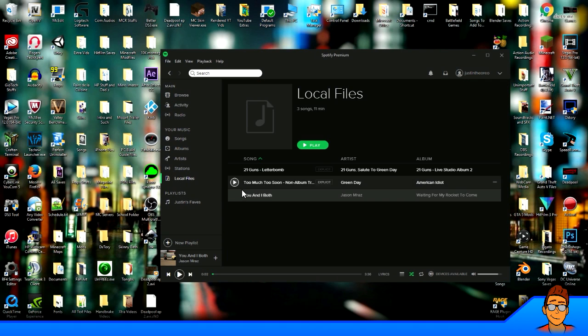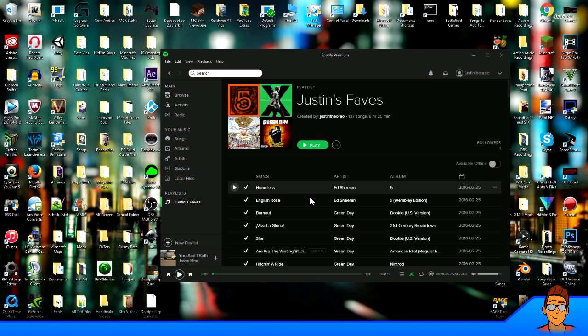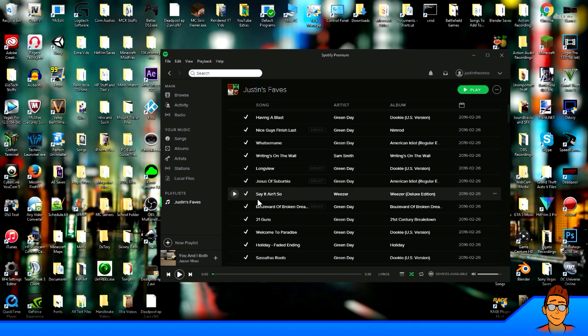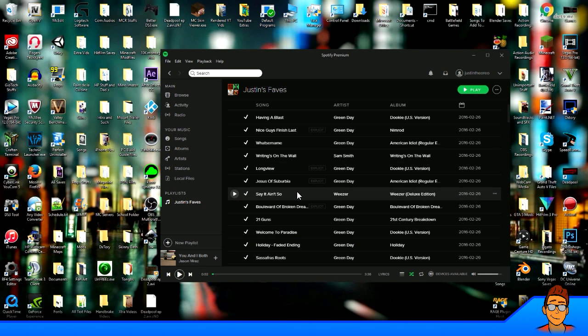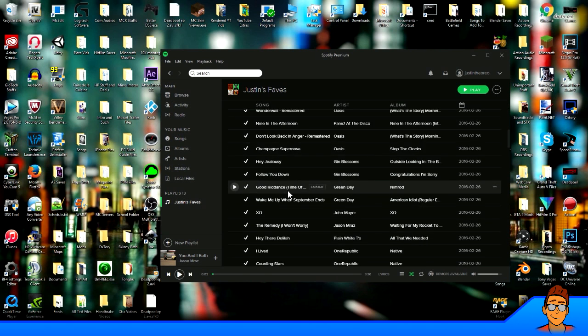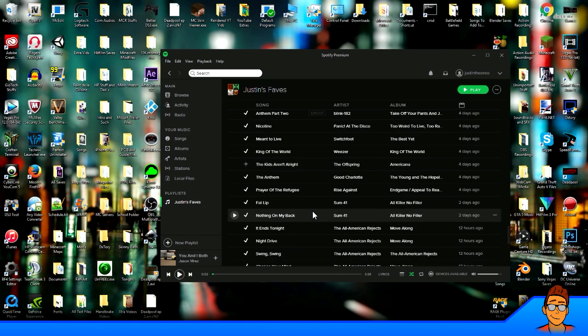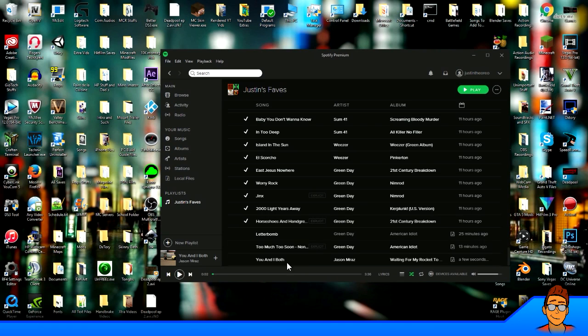So yeah, that's pretty much it. Now, if you go to my playlist here, as you can see, all these songs are not on my computer. These are on the Spotify library. But if I scroll down, there it is, You and I Both by Jason Mraz, which is awesome.